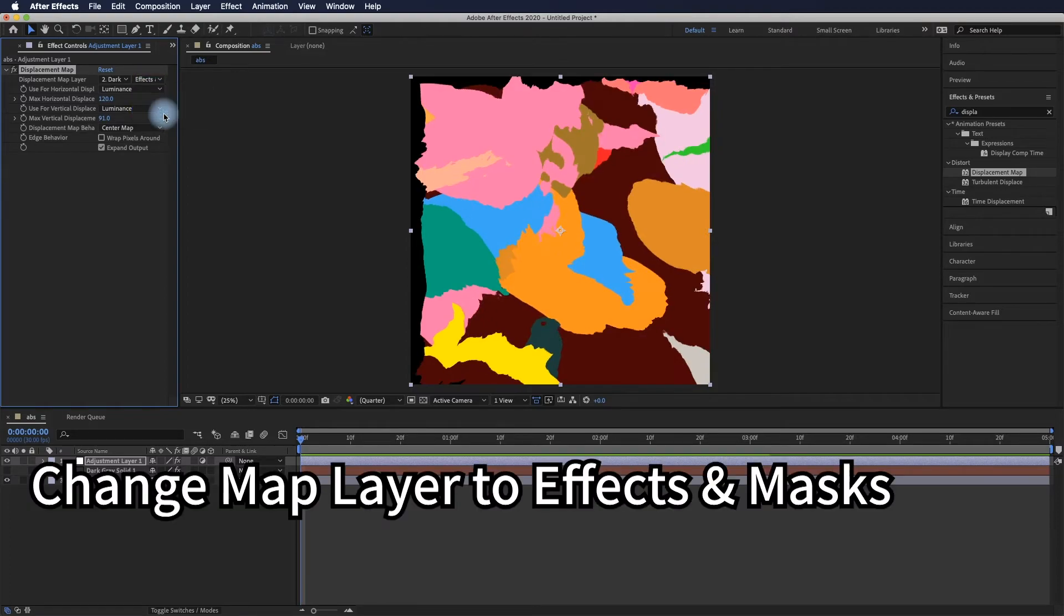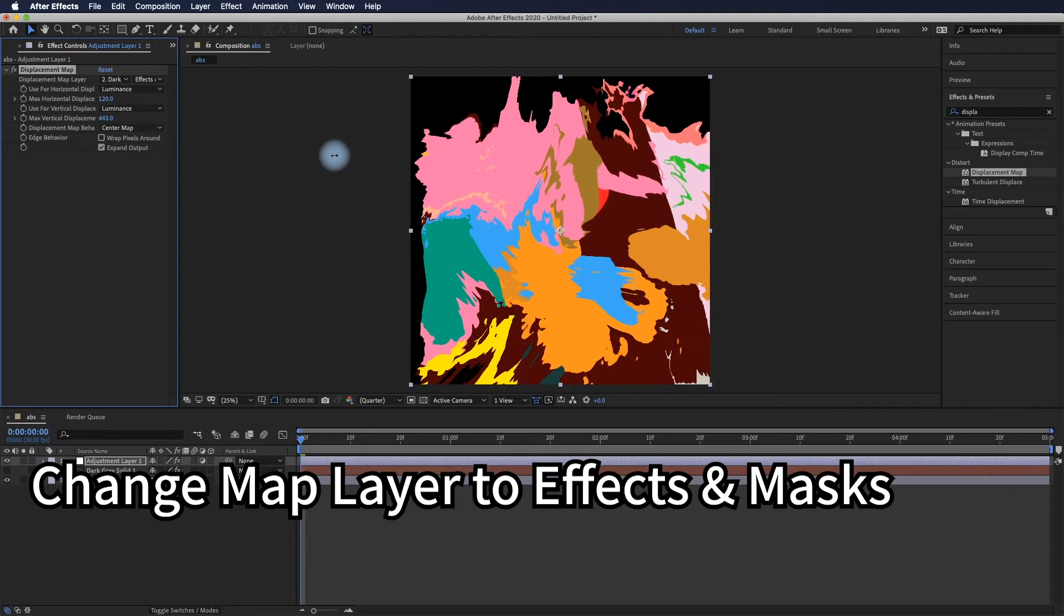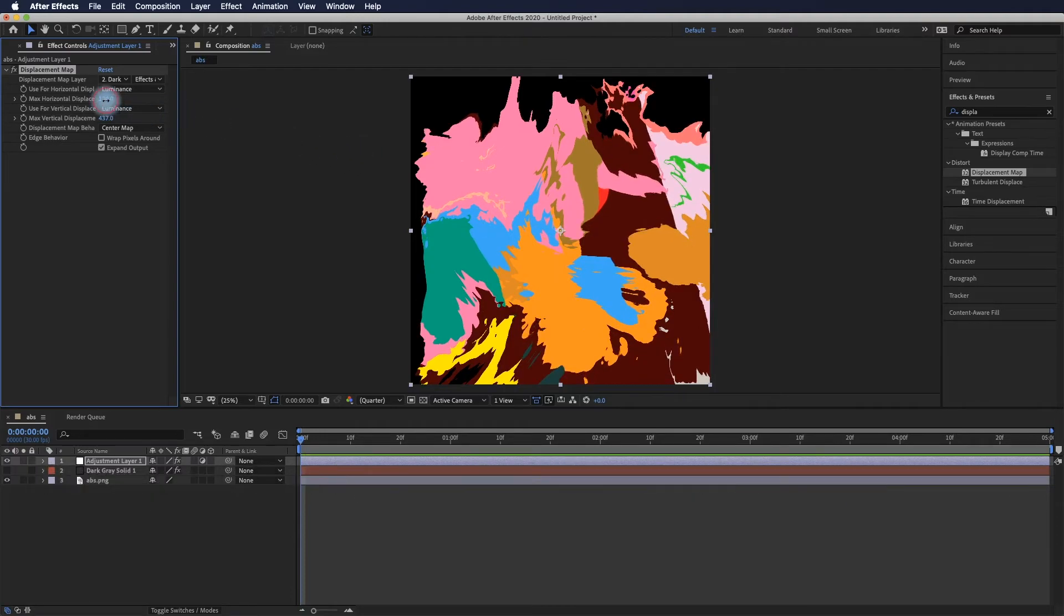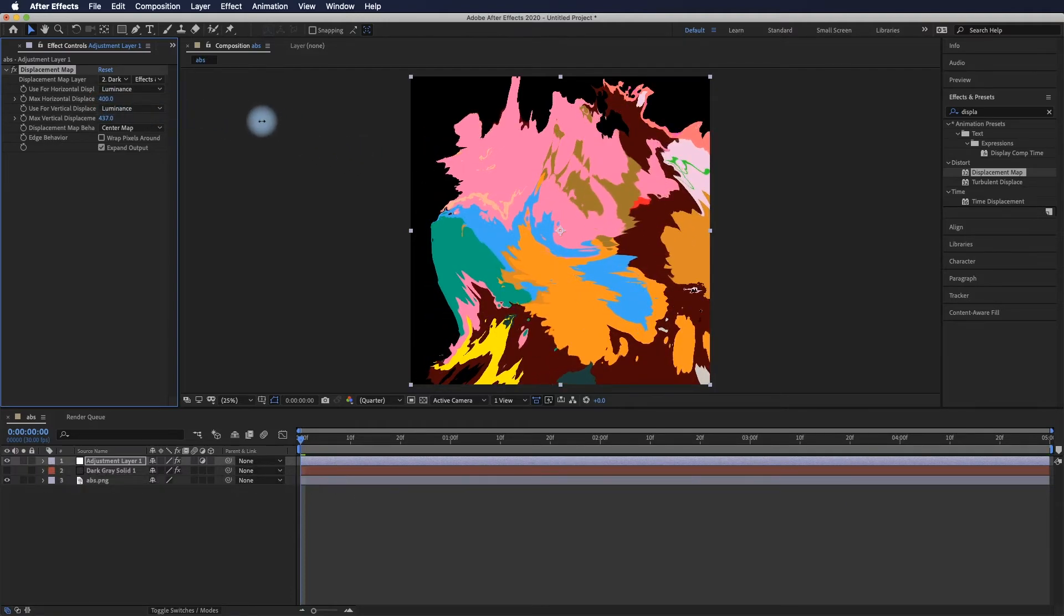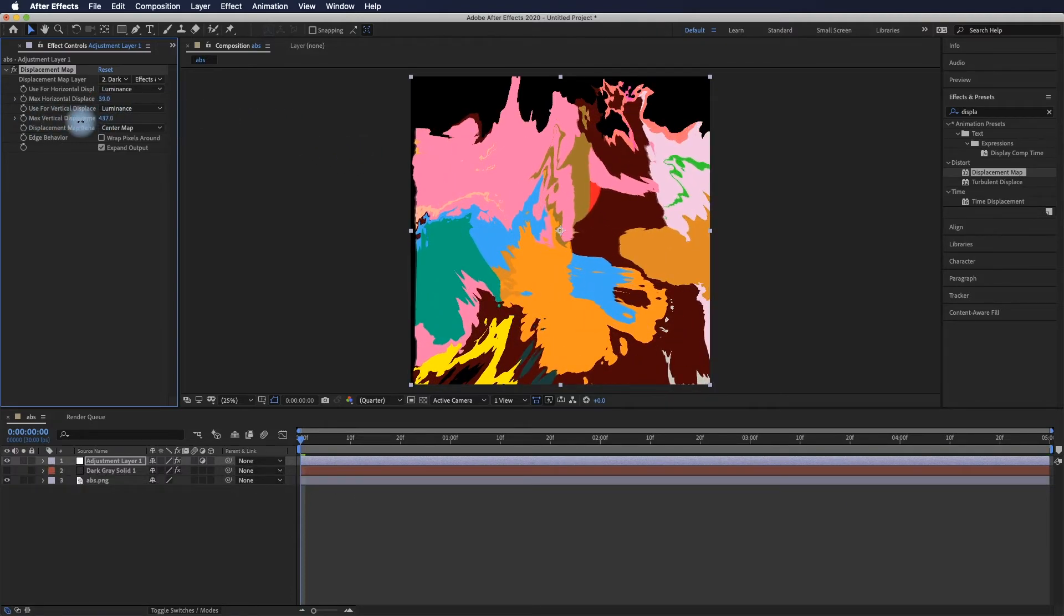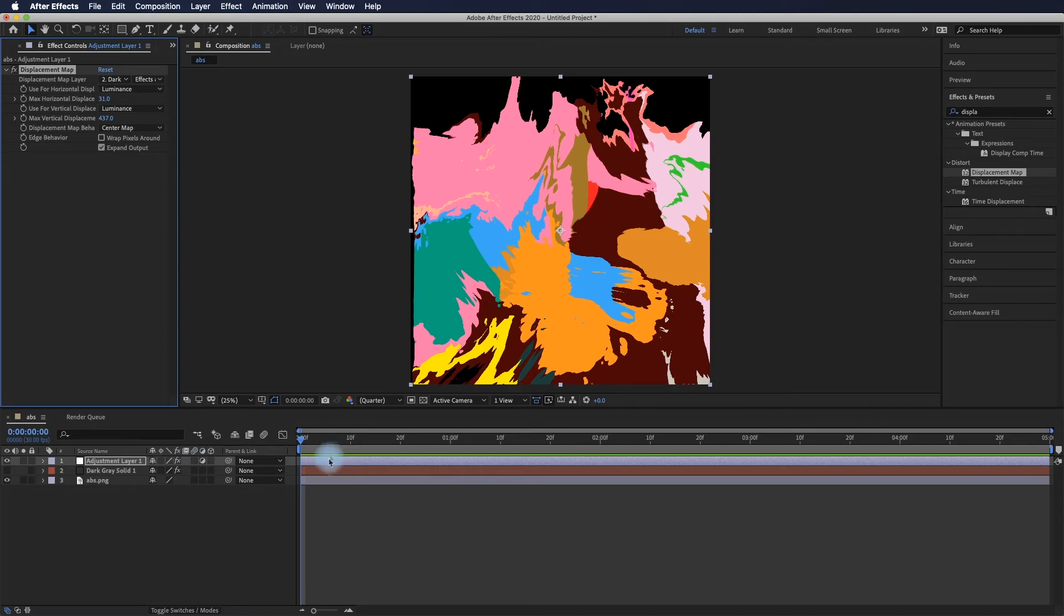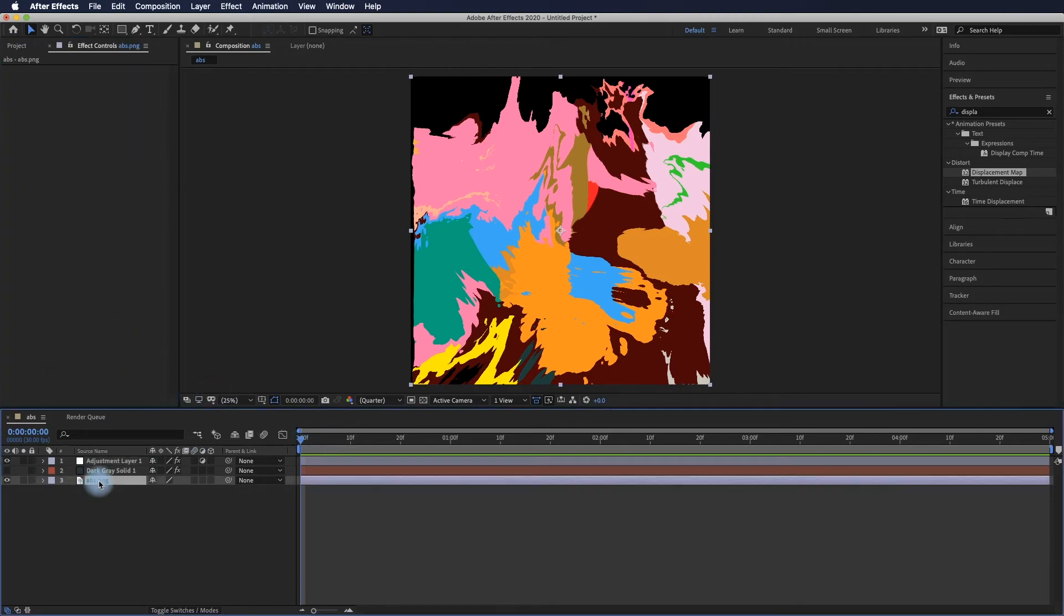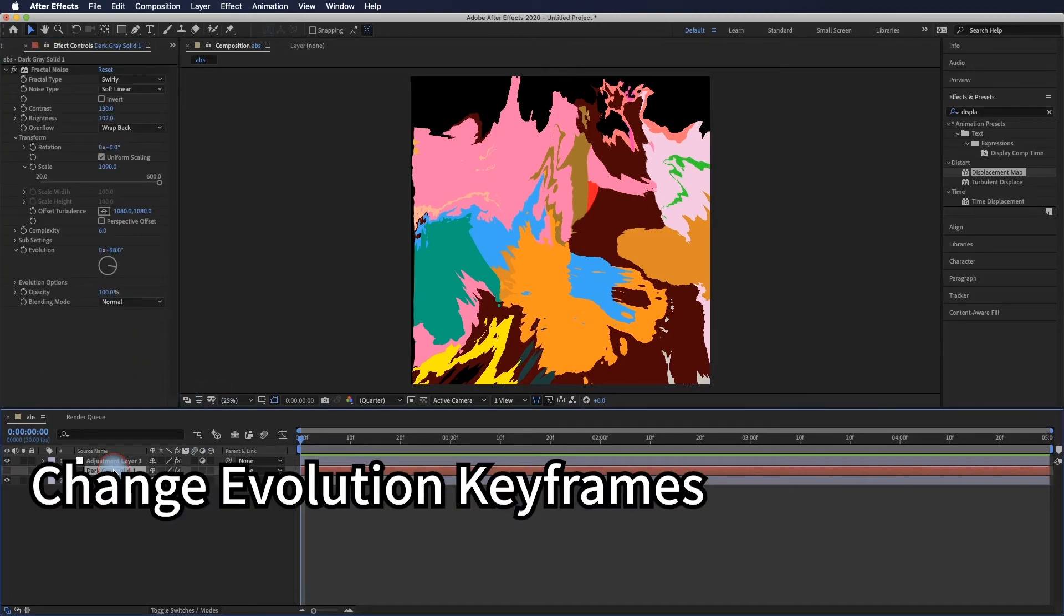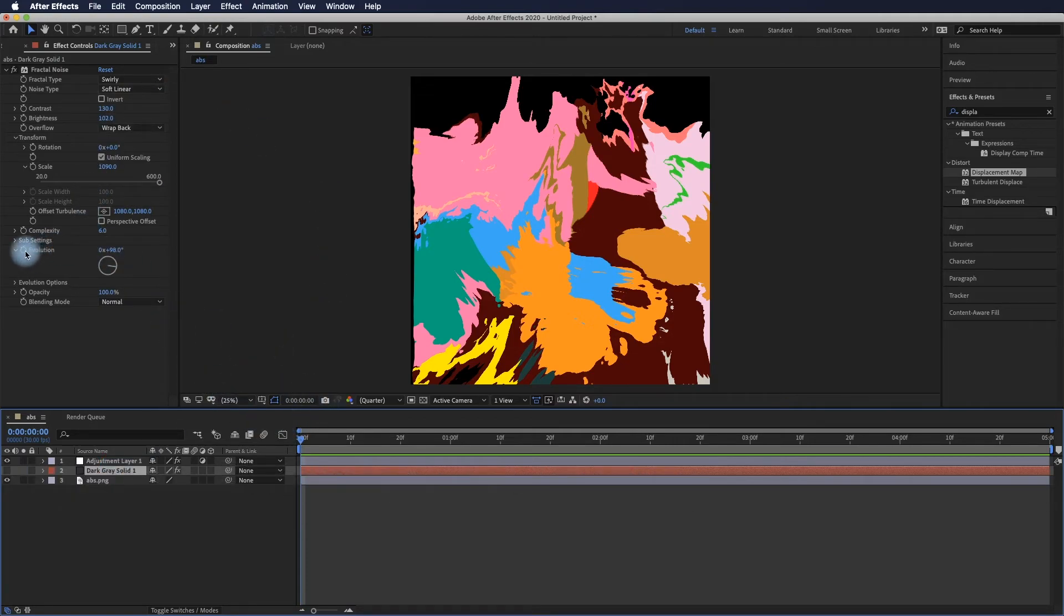Finally, change the map layer from source to effects and masks. You may start to see the result. It's pretty nice to use the displacement map layer we created to create visual effects that change the base image.